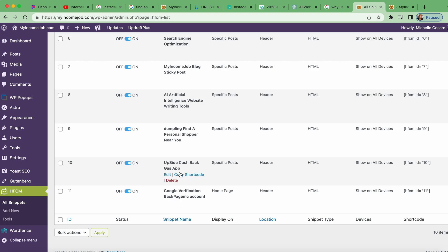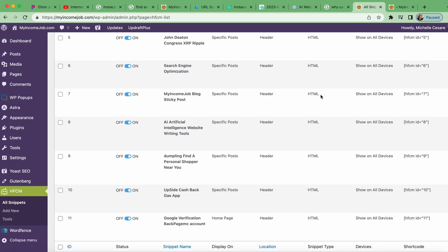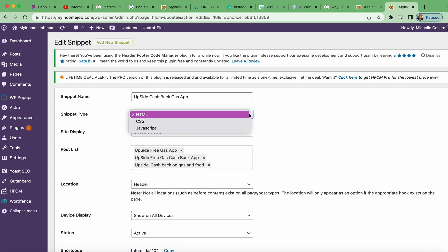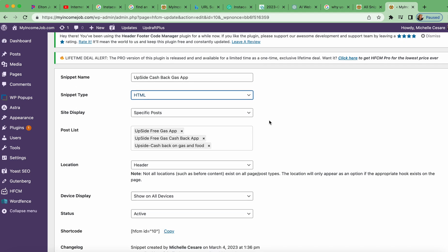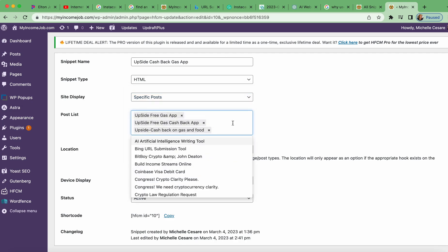I created four new snippet names today. We're going to look at the 'Upside Cashback Gas App' snippet — I'm choosing this because I have three blog posts about this topic. I named it 'Upside Cashback Gas App,' sticking with the HTML snippet code type, and focusing on specific posts. When I click here, all my posts will populate.